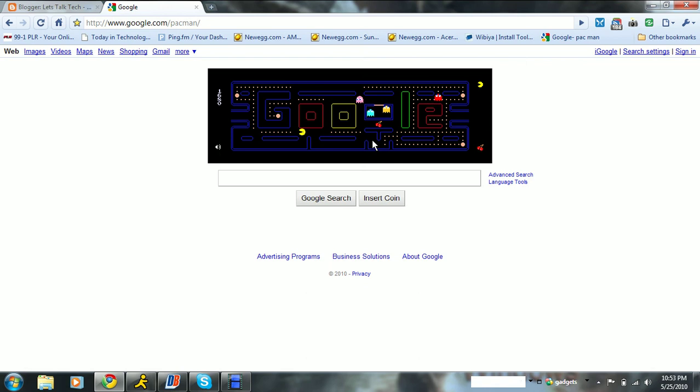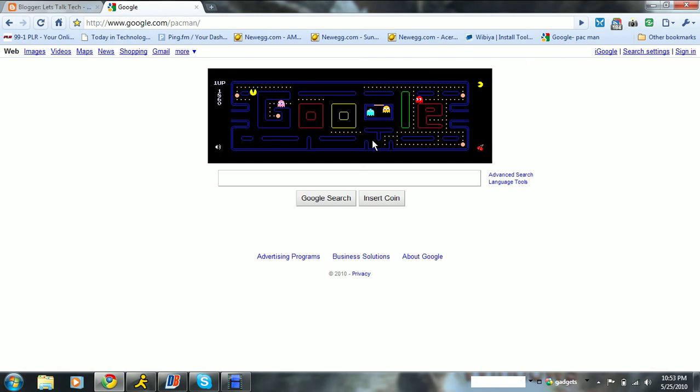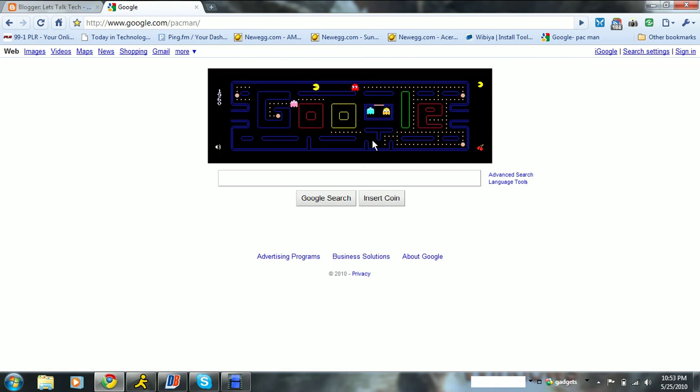And you play just like a regular Pac-Man, except that it keeps your score on the side, but doesn't really keep your, it doesn't say, oh, well, so-and-so got this record, whatever. Rawr, rawr, rawr, rawr, rawr, oh crap.